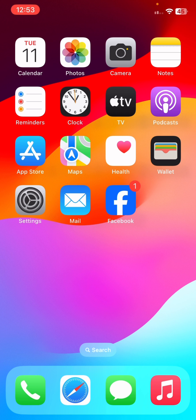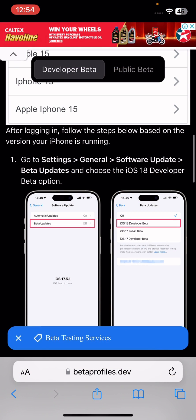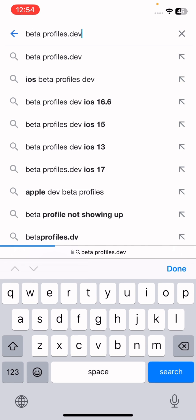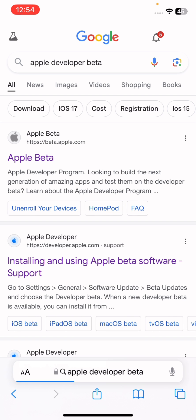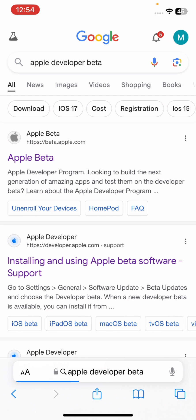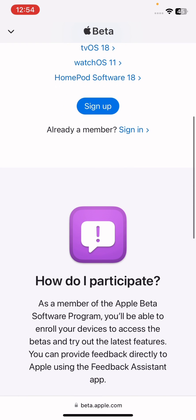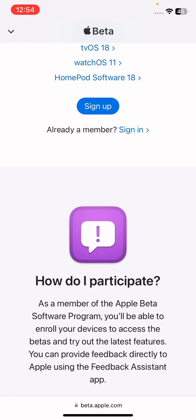After doing all these things, follow these steps to get the latest iOS 18 update which is not showing on your iPhone. First, join the Apple Developer Program. Search for 'Apple Developer Beta', click on the first website shown to you, and sign up for your account.